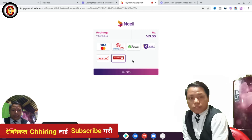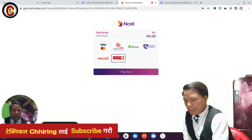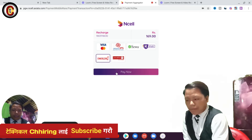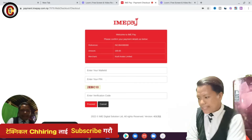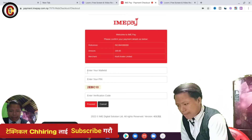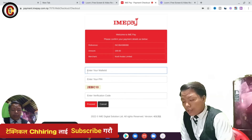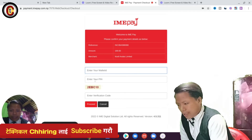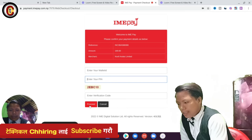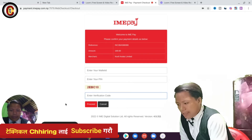The price is 169 rupees, so you can select the same amount for IMTH and select the same amount of money. When you have your wallet and user ID, you can select the same amount of money in the application.